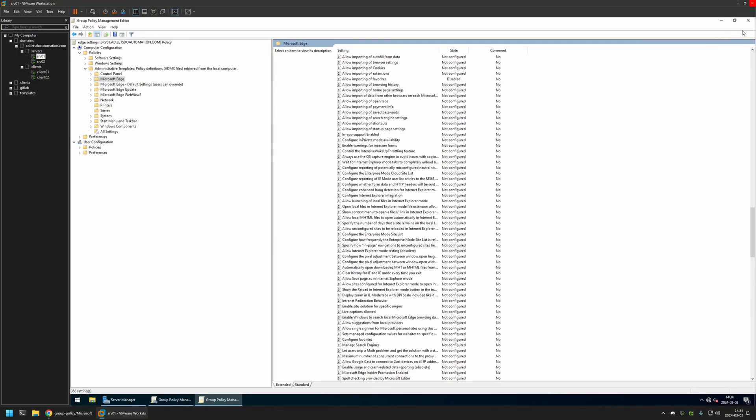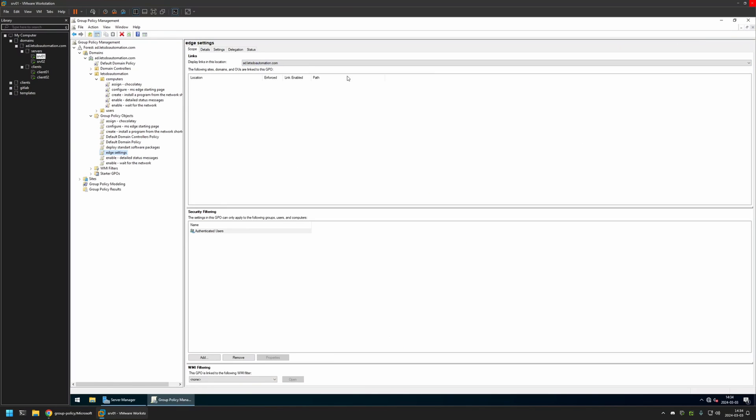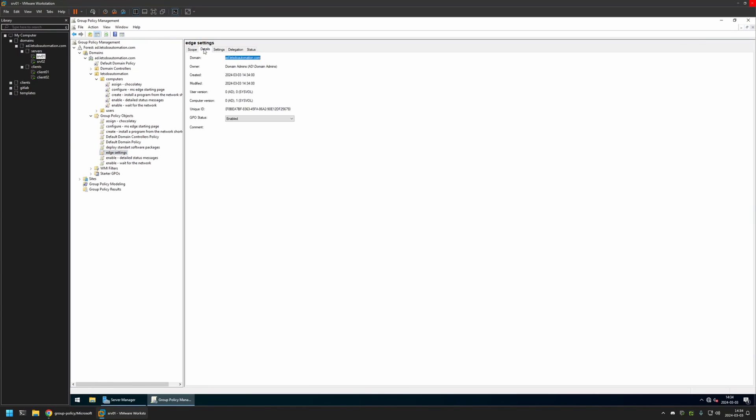And that's basically it. Now I'll close this window. I will go to Details and for GPO Status I will select User Configuration Settings Disabled because currently this policy has only computer settings in it. I will leave all other settings on default.